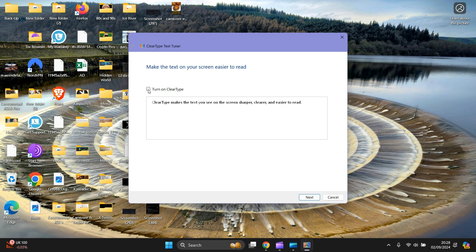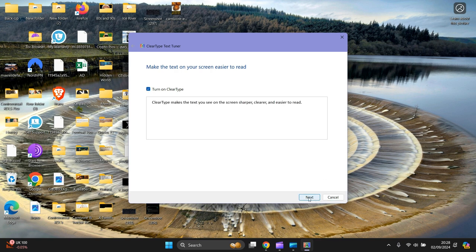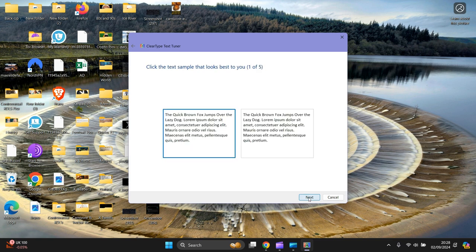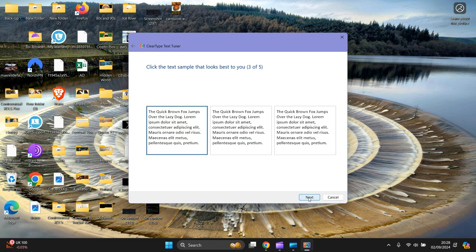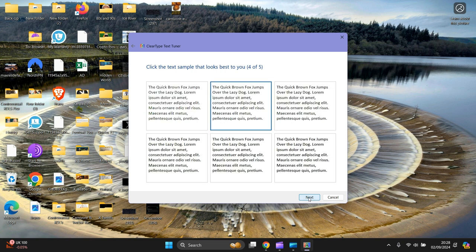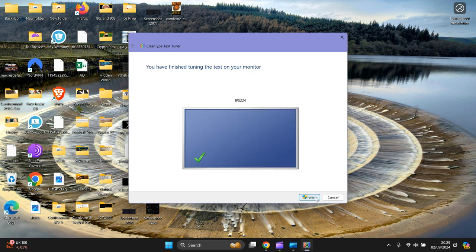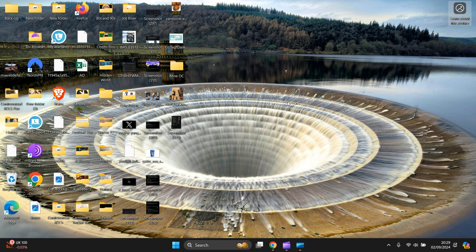And next again, next again, you can see all the words are clear. Next again, next again, next, and finish.